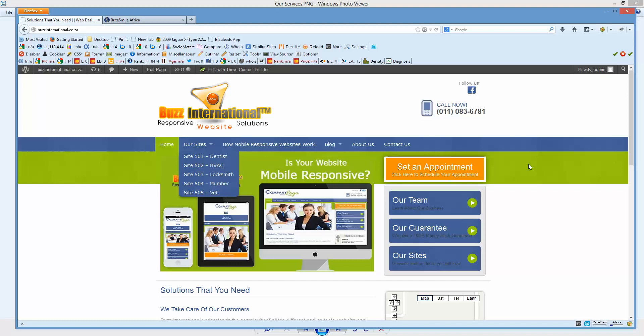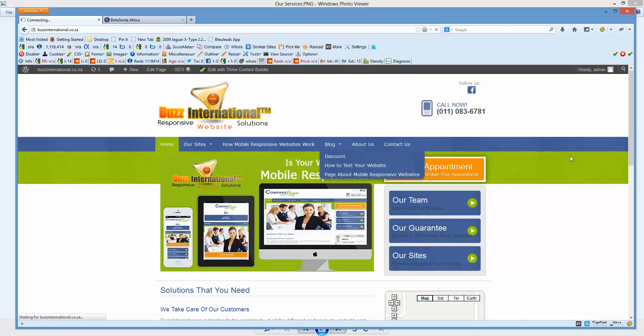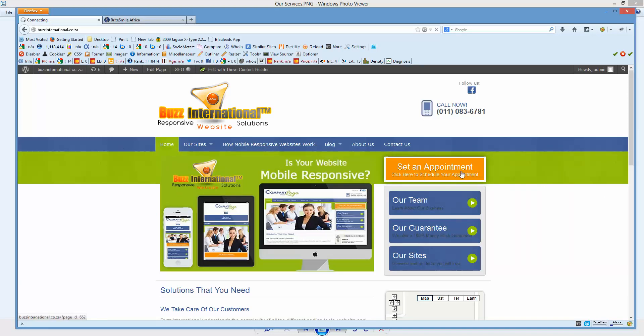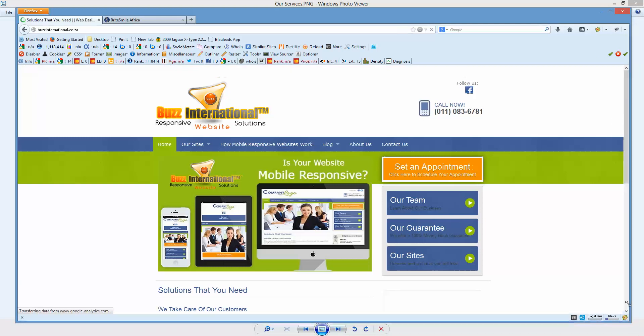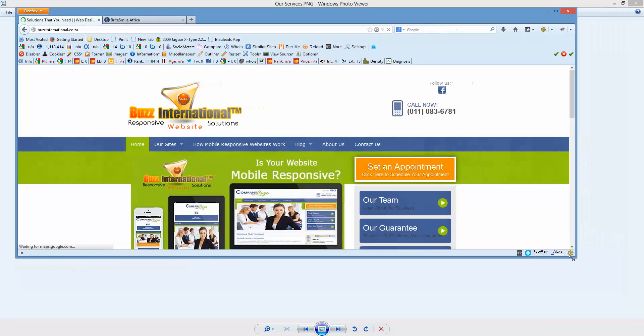You will see these buttons here—set appointments, our team, our guarantee, our services—they will never go away, doesn't matter what you do to this website, how you move it or bend it or shake it.